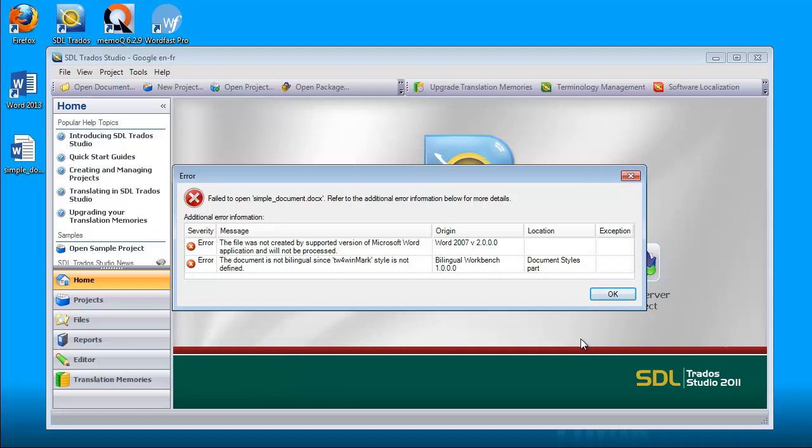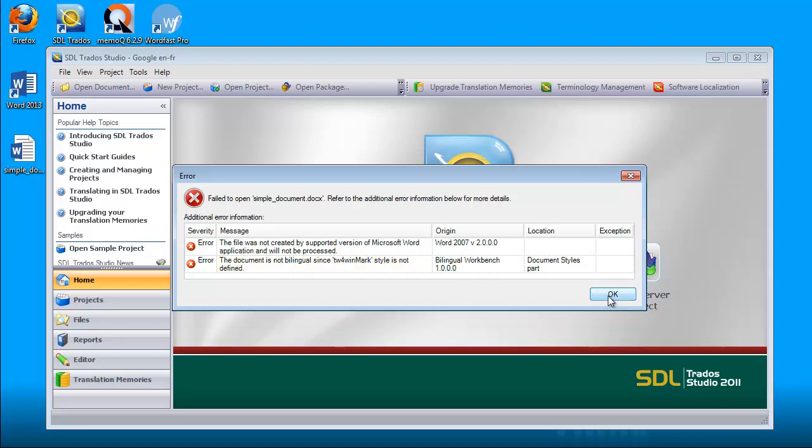Now I get two error messages. One is related to the Word 2007 filter, and I'm being told the file was not created by a supported version of Microsoft Word application. The second one is related to the Bilingual Workbench filter, and I'm being told the document is not bilingual. So I click OK.